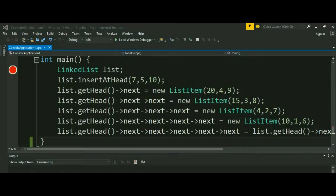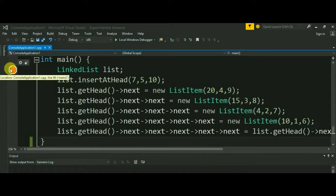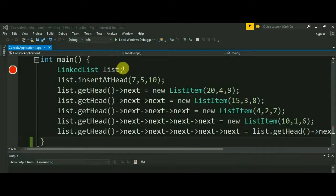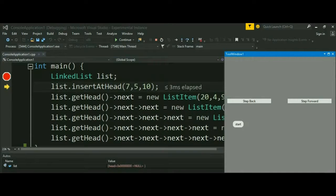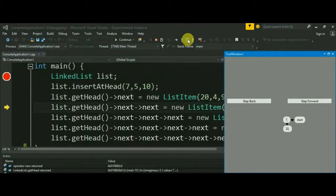For instance, a user writes a code for insertion in a linked list and inserts a breakpoint. He will be able to observe the graph built at that line by entering the debug mode. The graph that sequentially grows upon moving on to the next line can also be seen by stepping in to the next line.